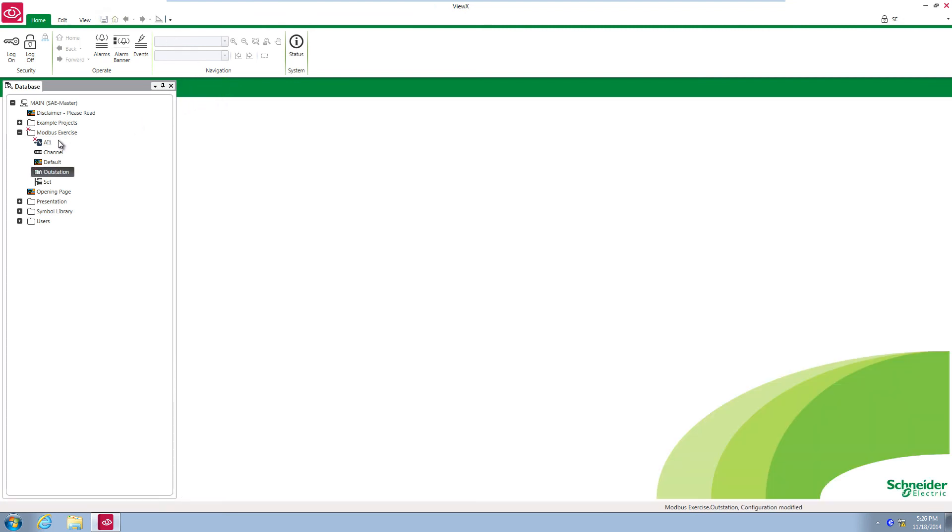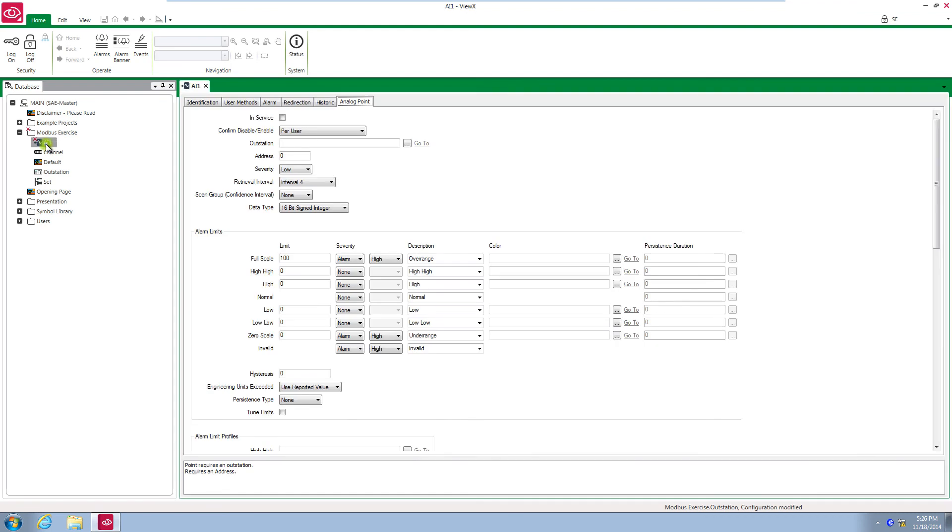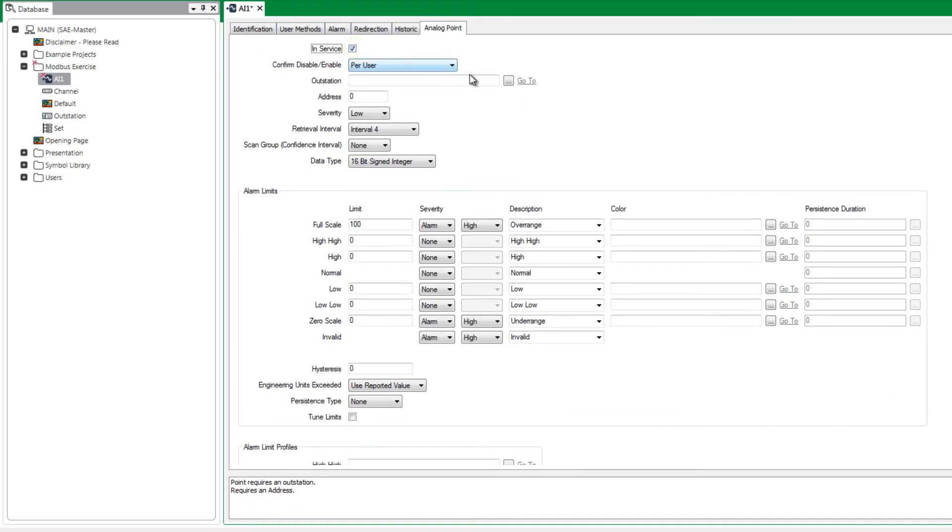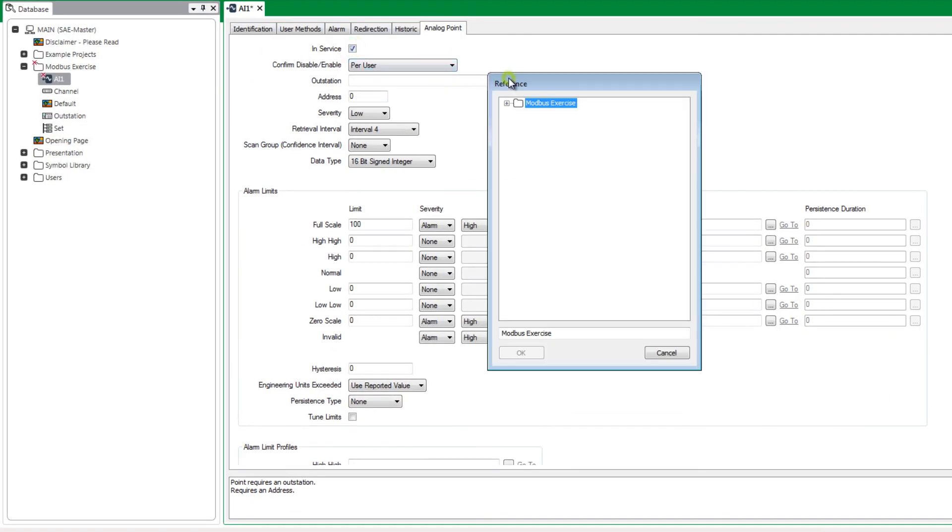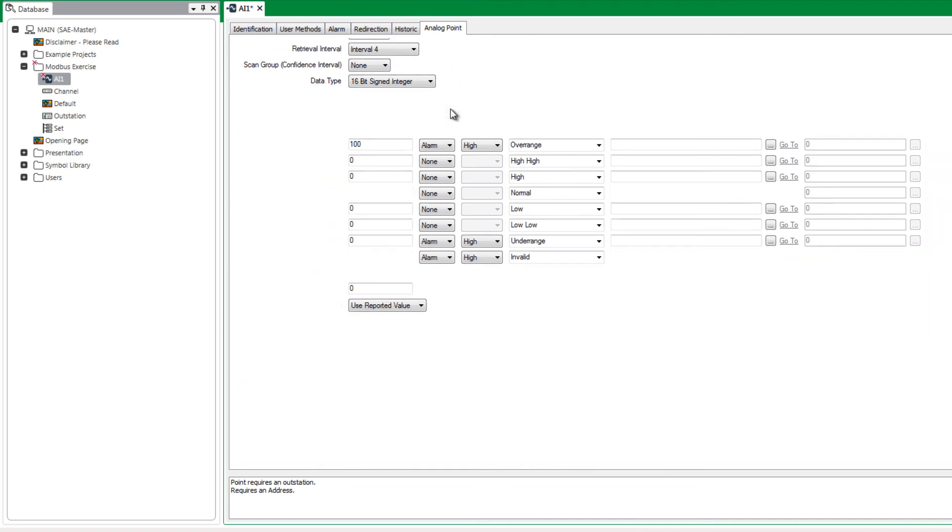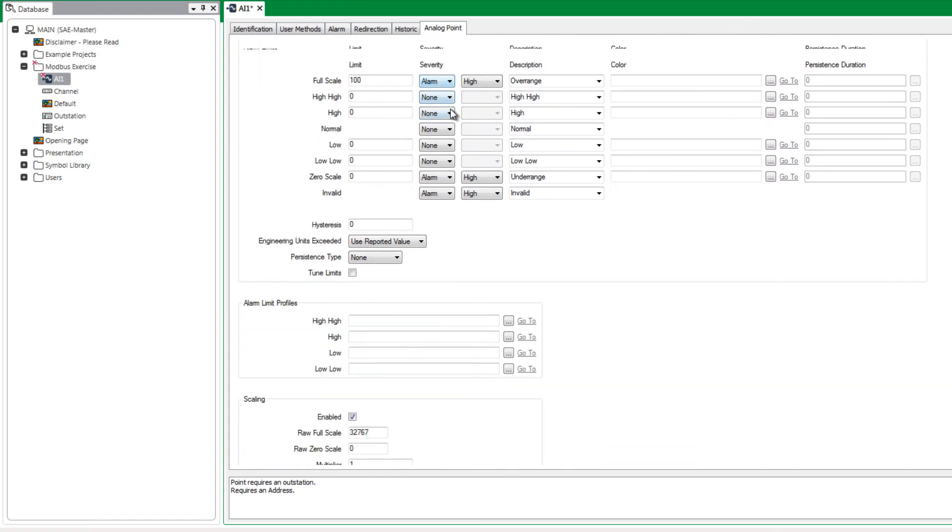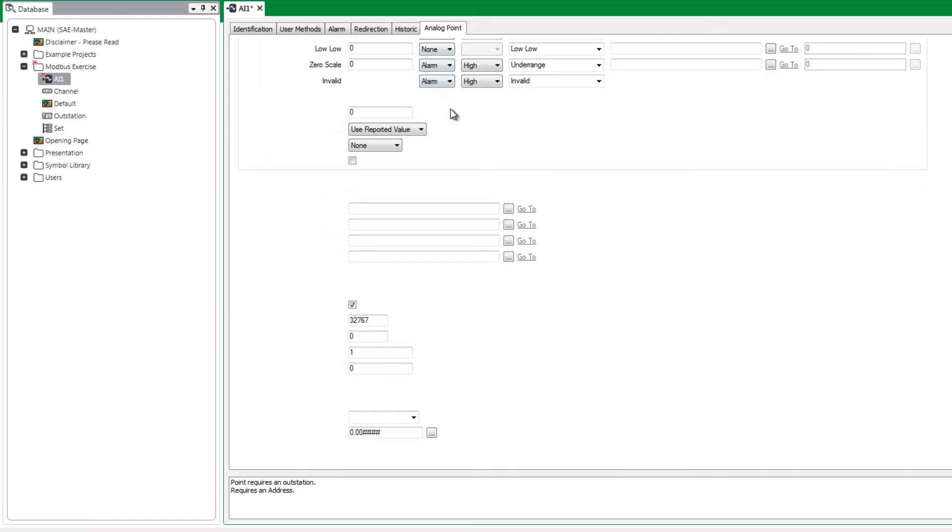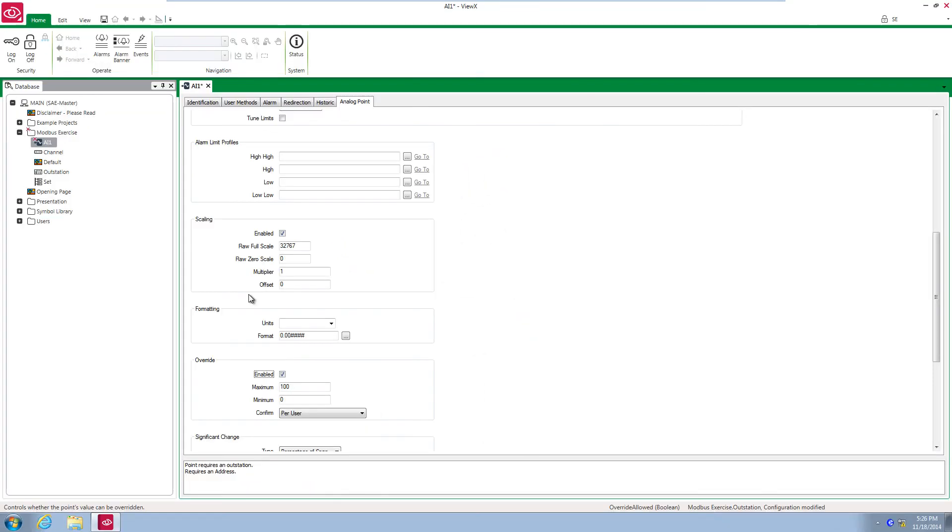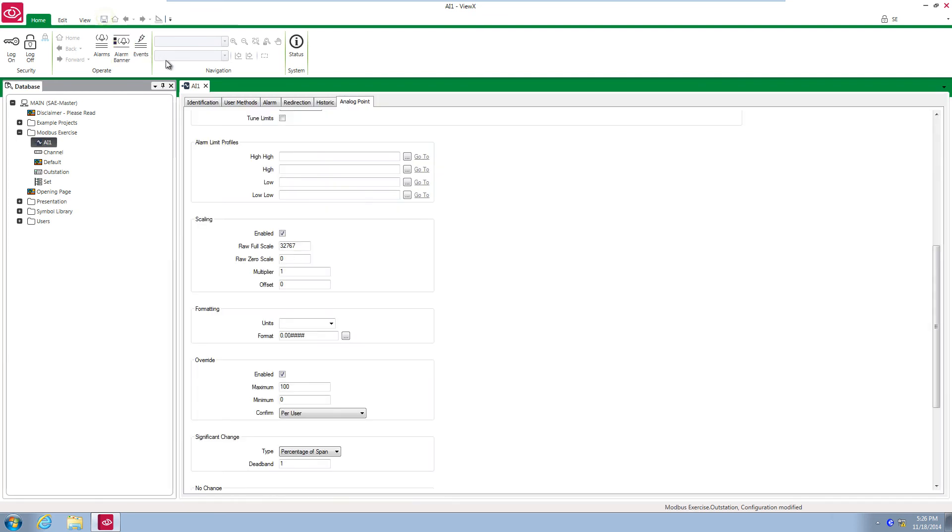Open the AI1 object. Go to the analog point tab and put it in service. Hit the browse button next to the outstation field and browse to the outstation object. Set the Modbus address to 3001. Scroll down to the override option and enable this. This is purely to demonstrate the functionality of the Modbus point without being connected to a physical PLC. Save and close the object configuration form.